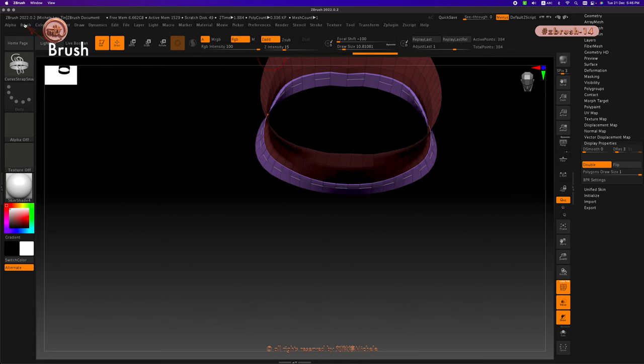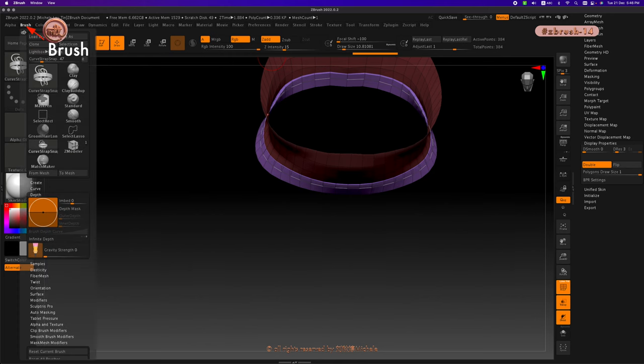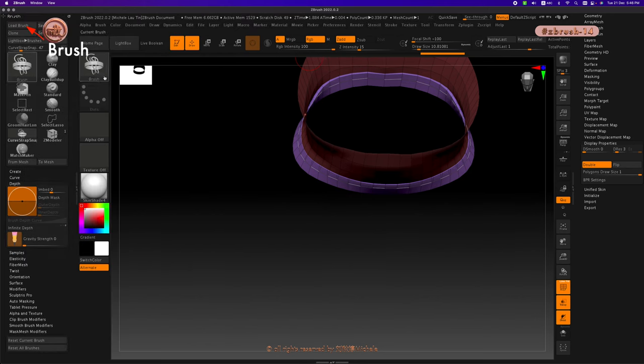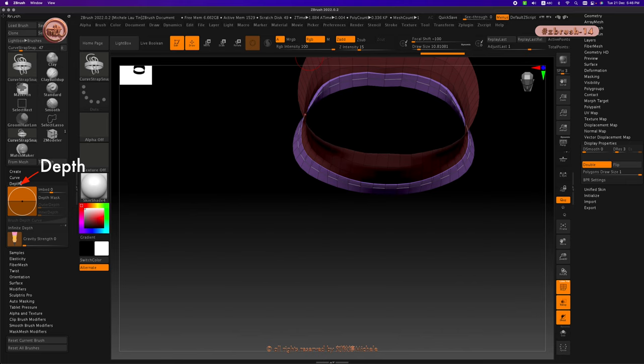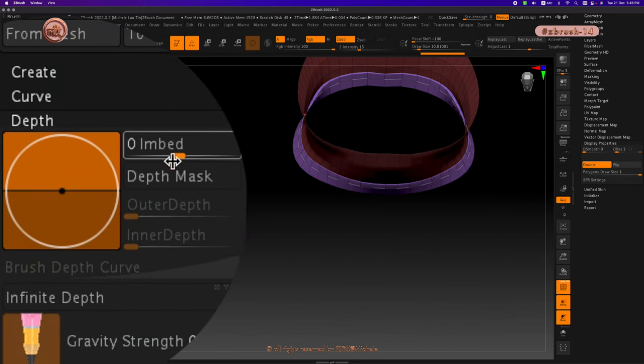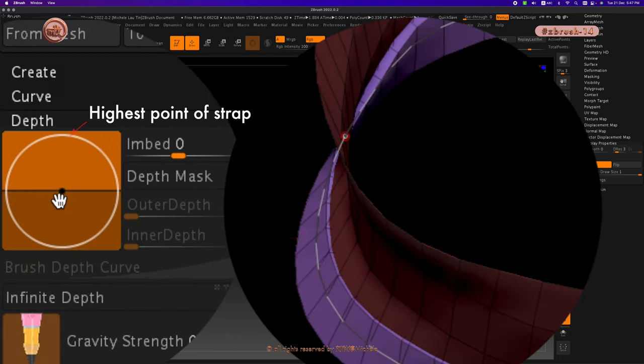In order to achieve that, go under brush, then depth tab. There is an image with a black dot and a white circle with a line running across the center. The top of the circle is the highest point of the strap.